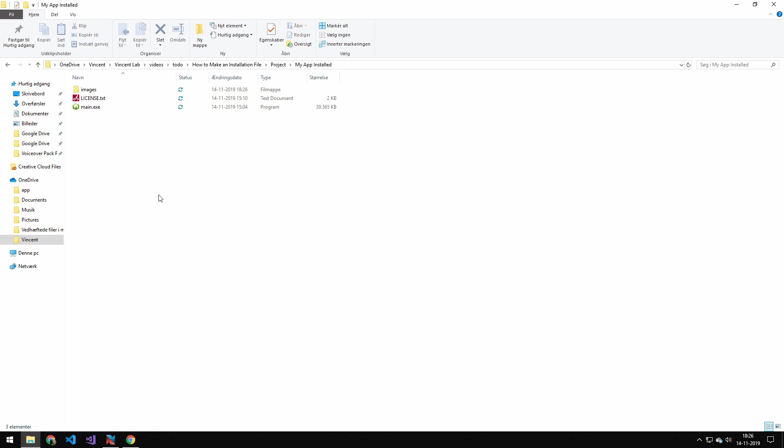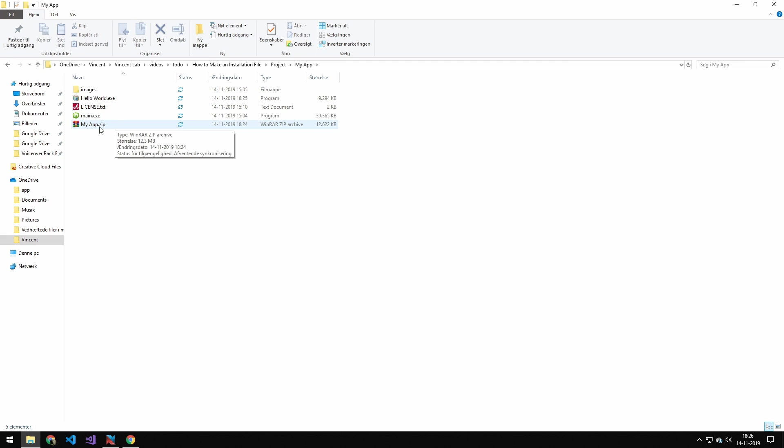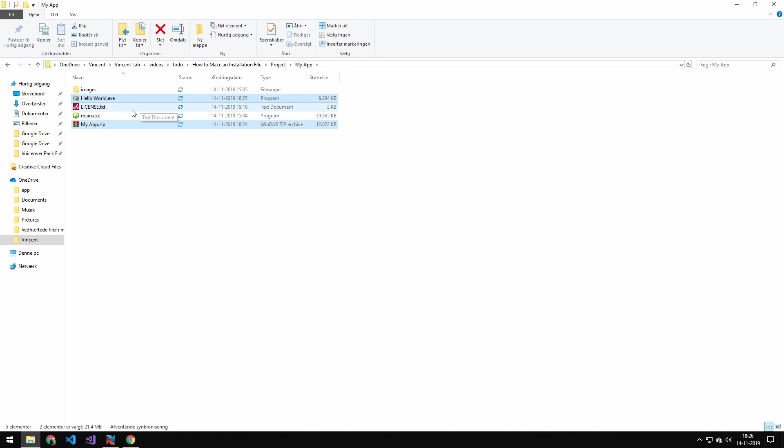So I will just clean this up by deleting this data in here. And delete this, and this.